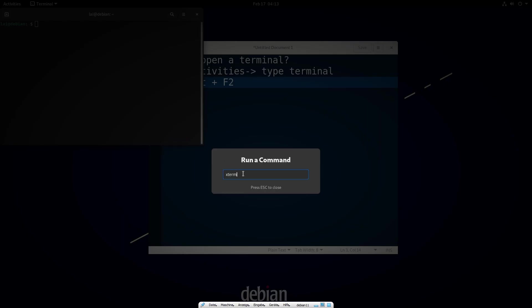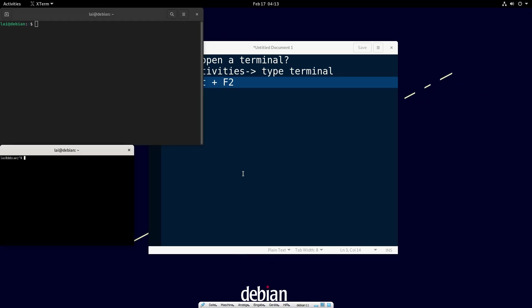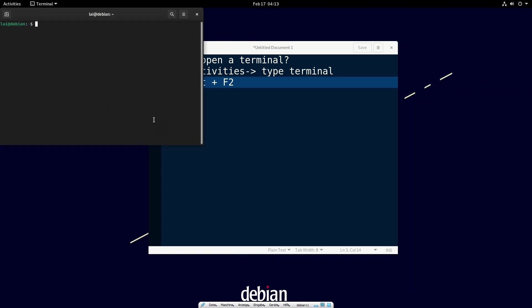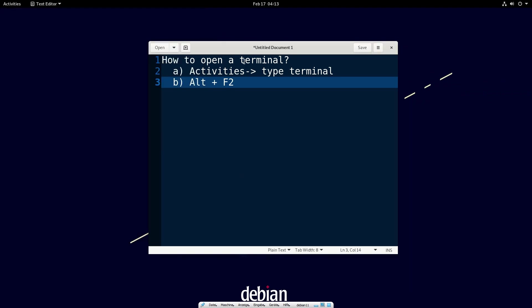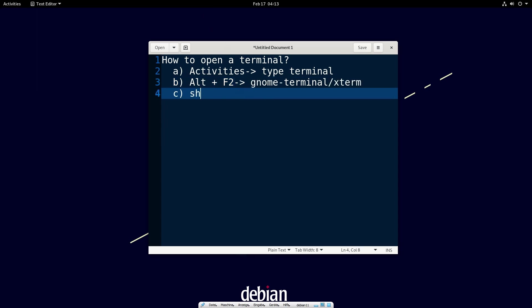Or the command xterm - it depends on which terminal you have in your system. The third method, which is the best method in my opinion, is the keyboard shortcut.